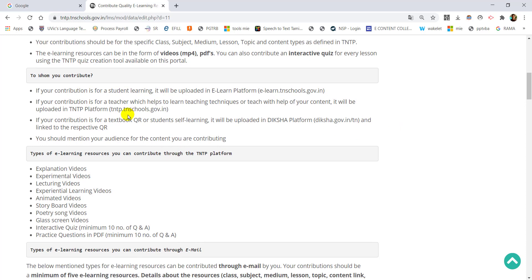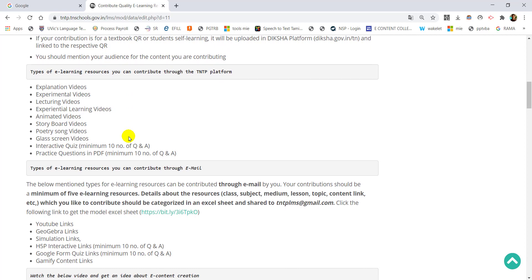To whom you contribute: if your contribution is for student learning, it will be uploaded to the e-learning platform. Contributions can be submitted at tntp.tnschools.gov.in. If your contribution is for a textbook QR and self-learning, it will be uploaded to the Diksha platform. The content quality will be assessed and added to other platforms as well.